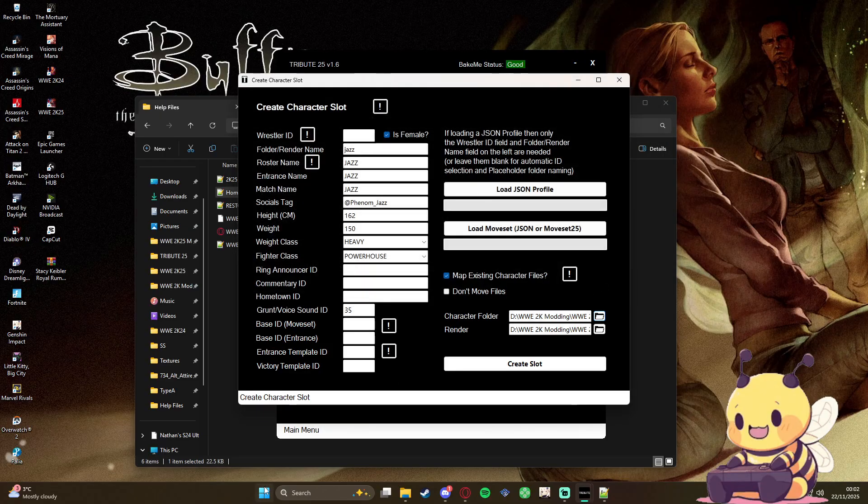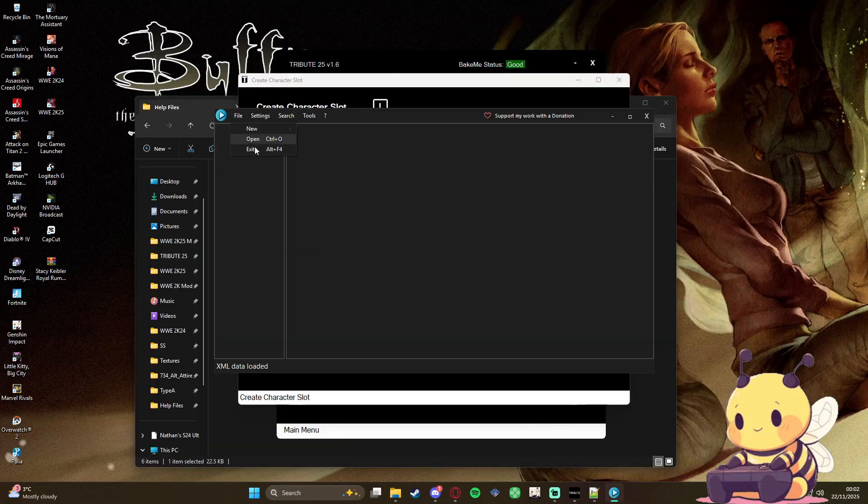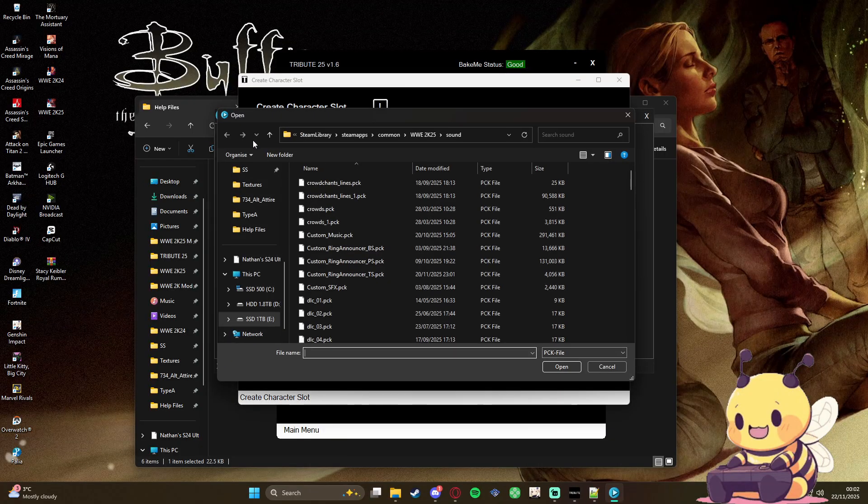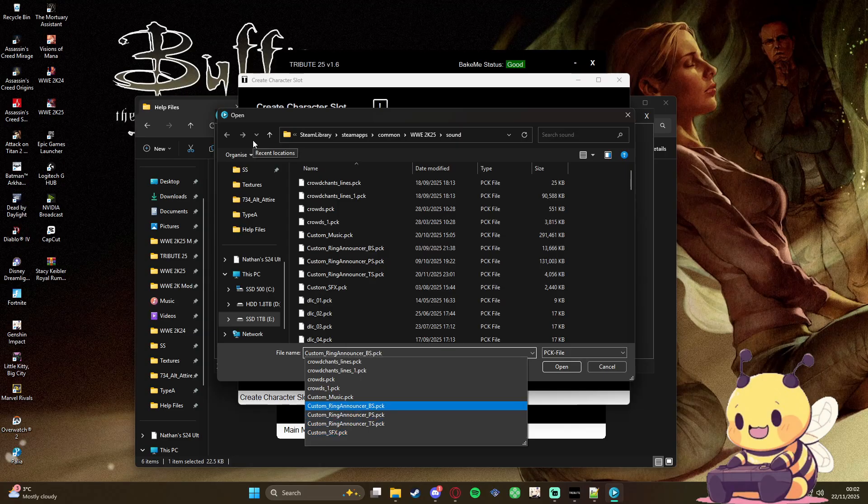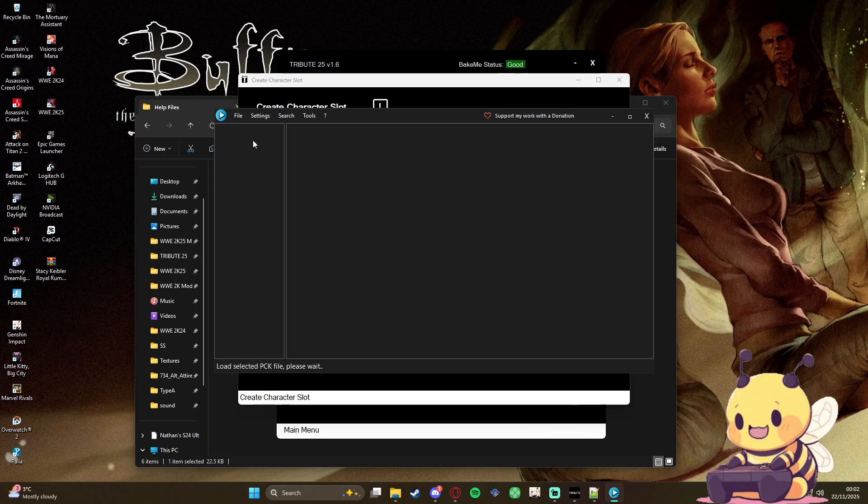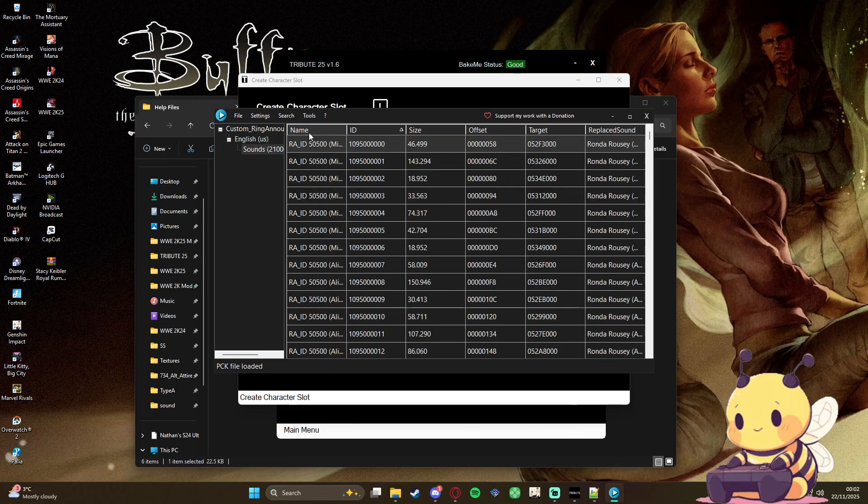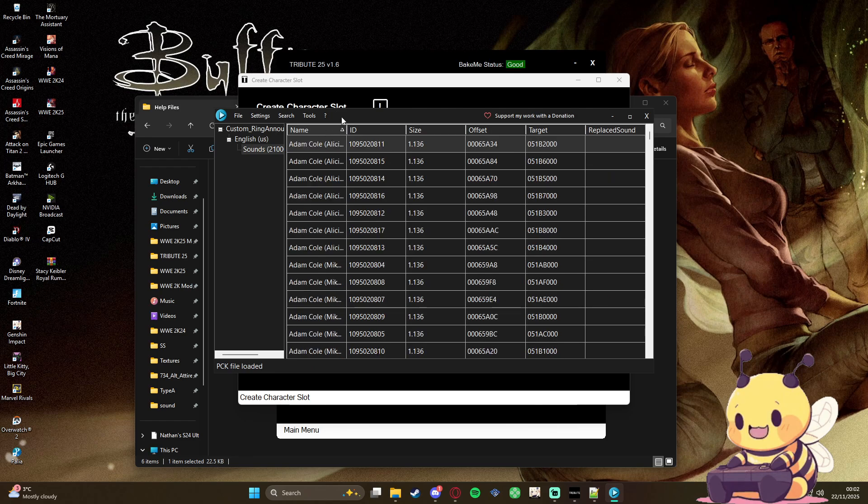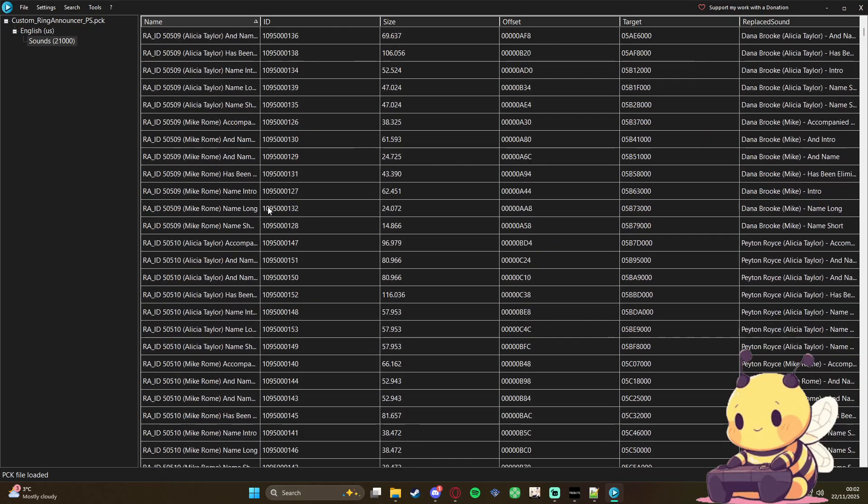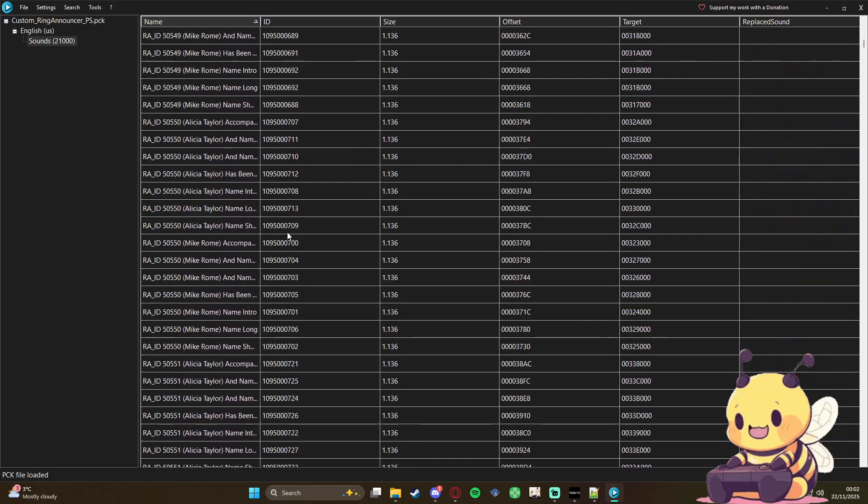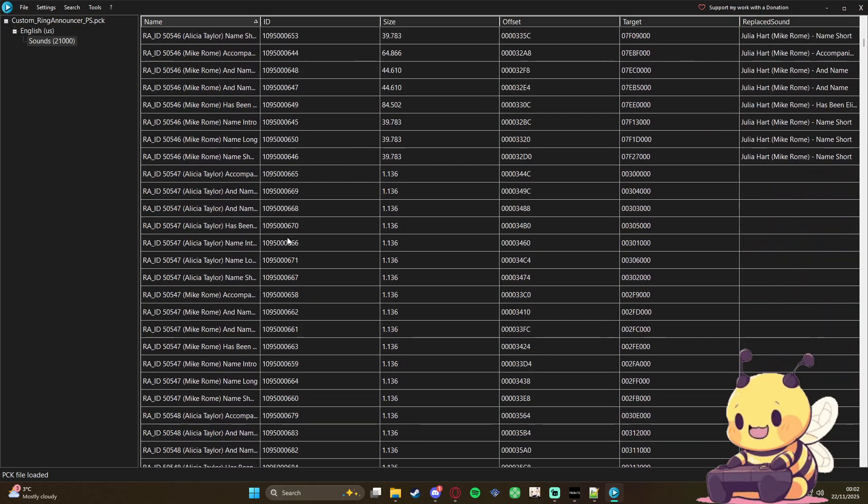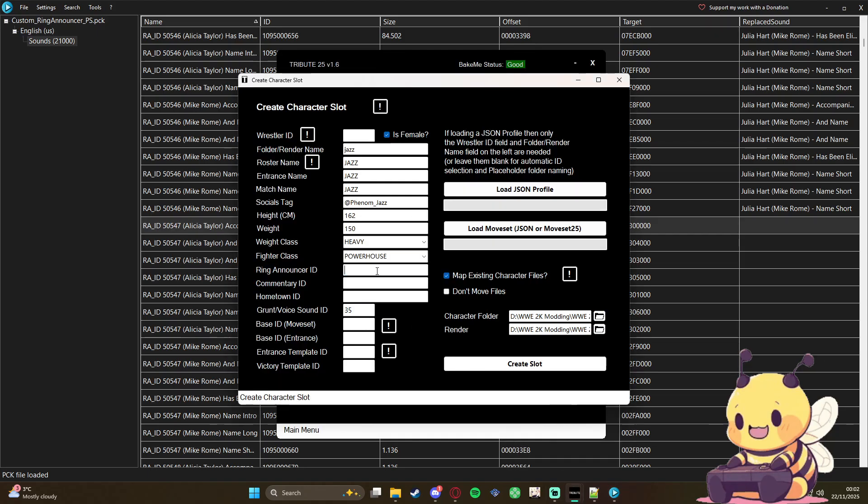Right, so for the ring announcer and everything, gonna open up your sound editor. You are going to use custom, this one I think. Load up, we're gonna go to where we haven't got a new one, oh too far. All right, so we're gonna use 5547.